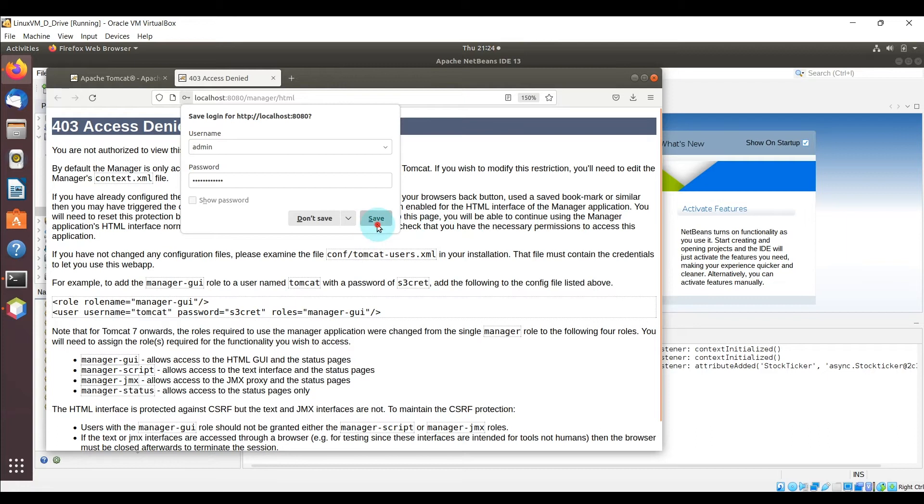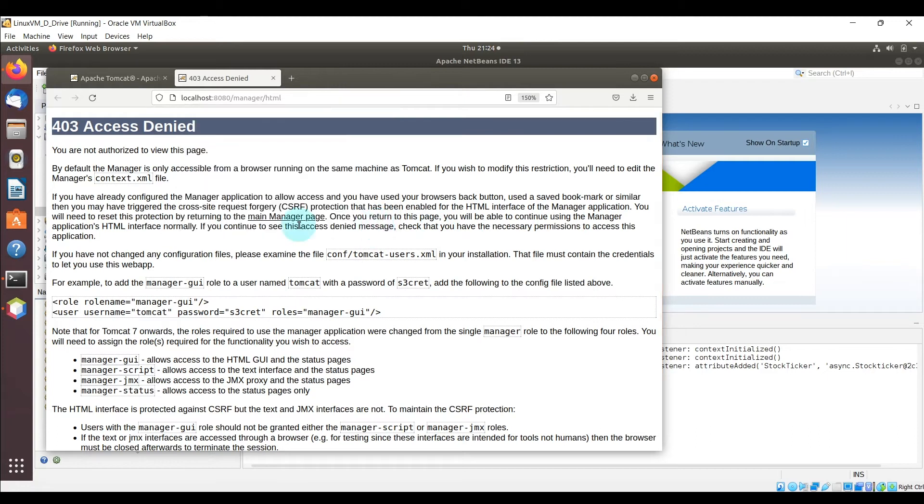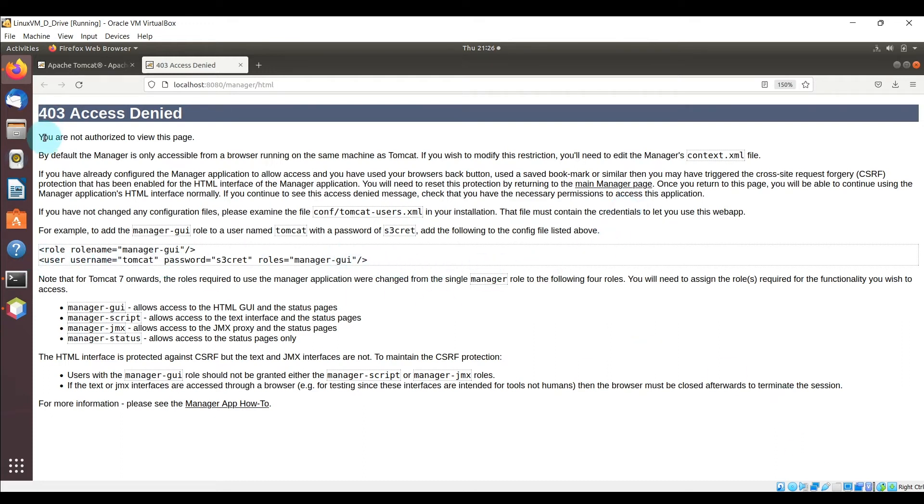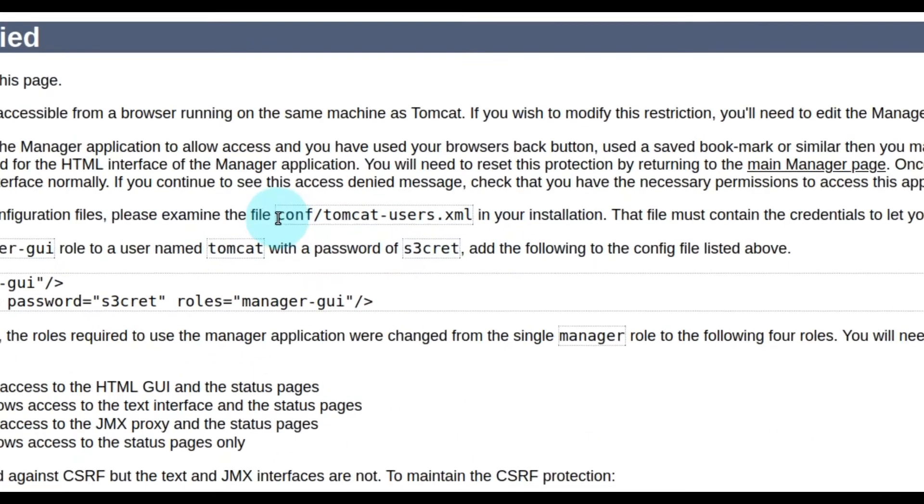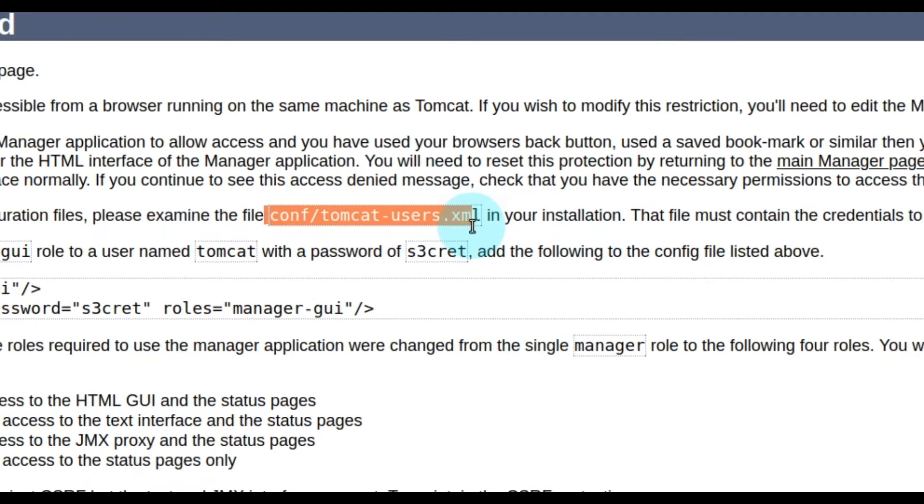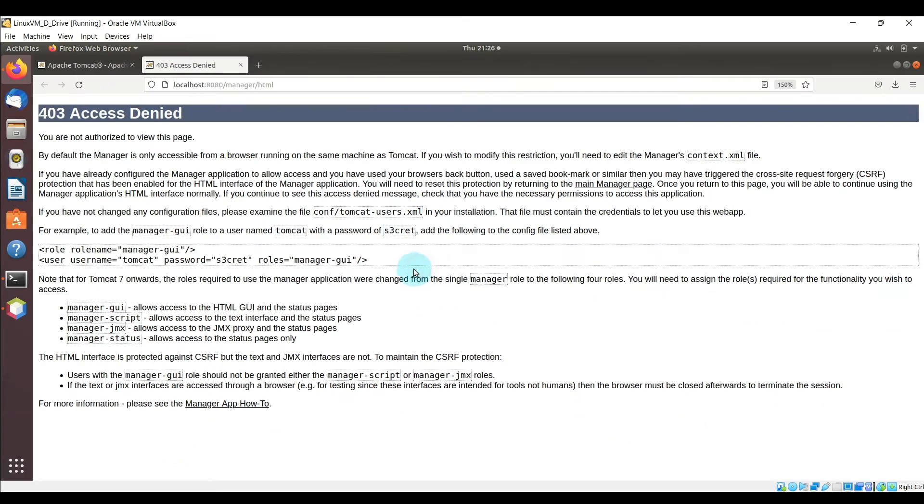And here we see an access denied, so this is fine, this is something that happens on default. We're going to have to modify an XML file here. So if you see here there is this conf Tomcat-users.xml, we're going to have to update that to include some additional roles for the user we created.